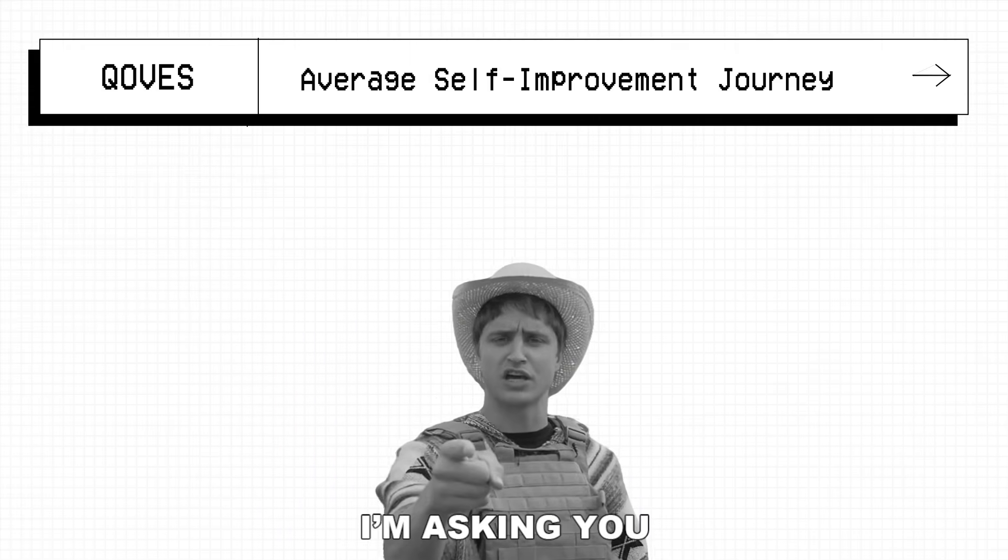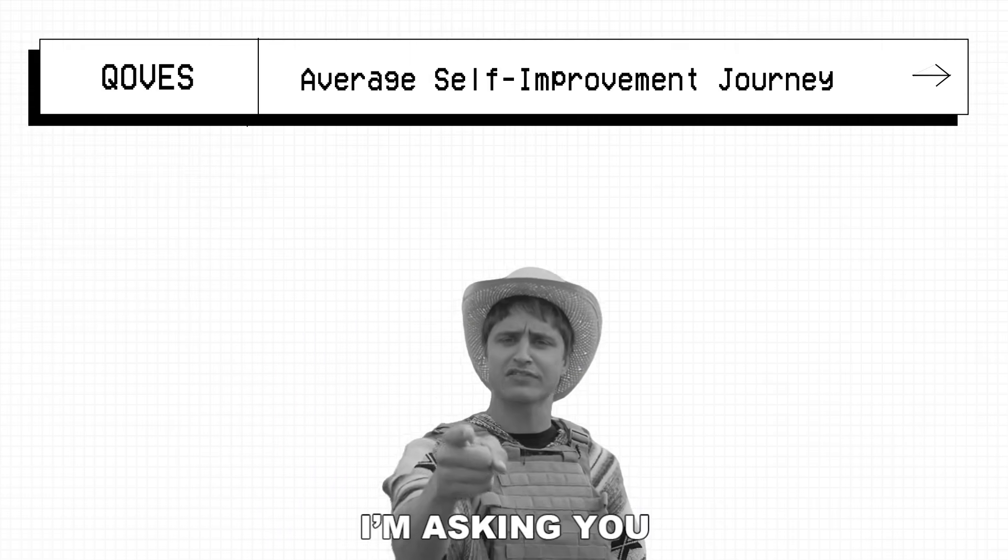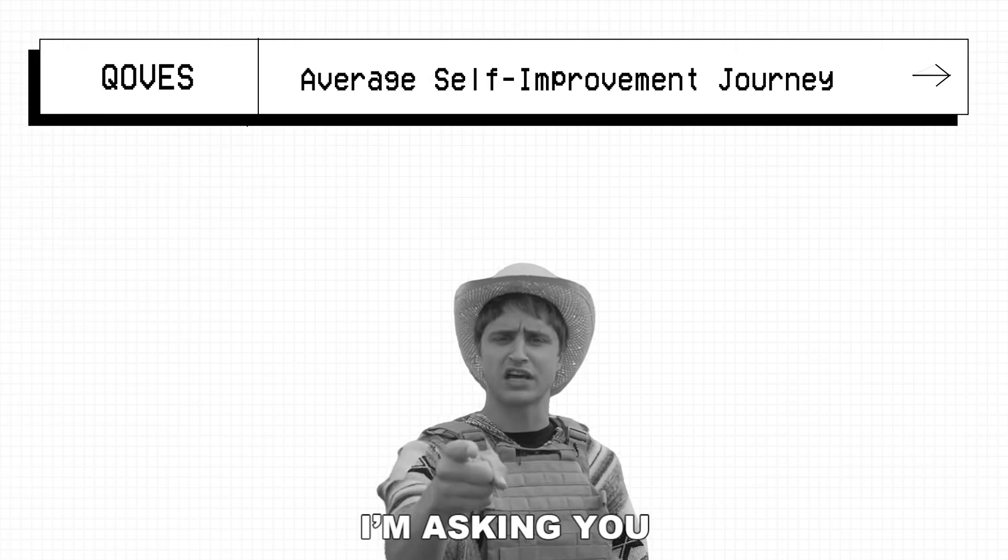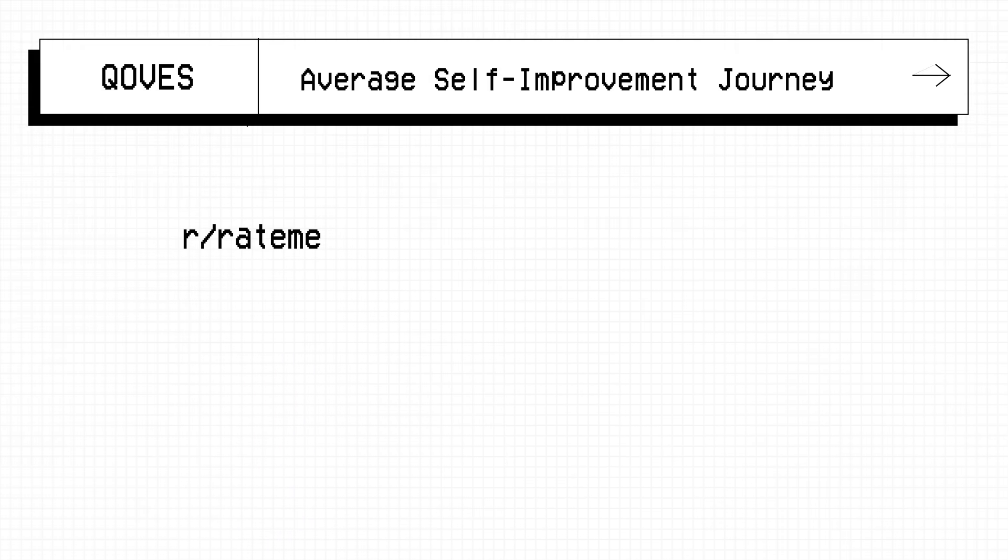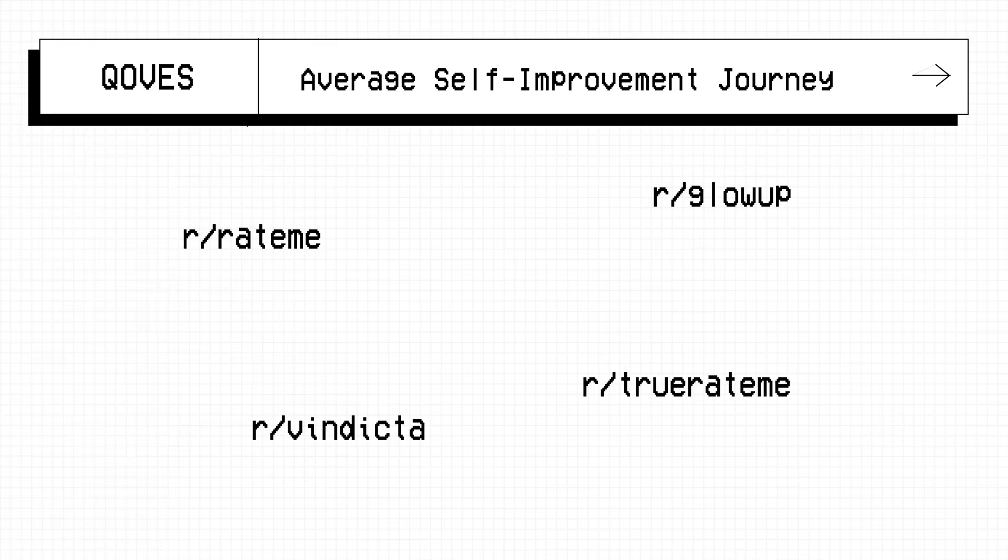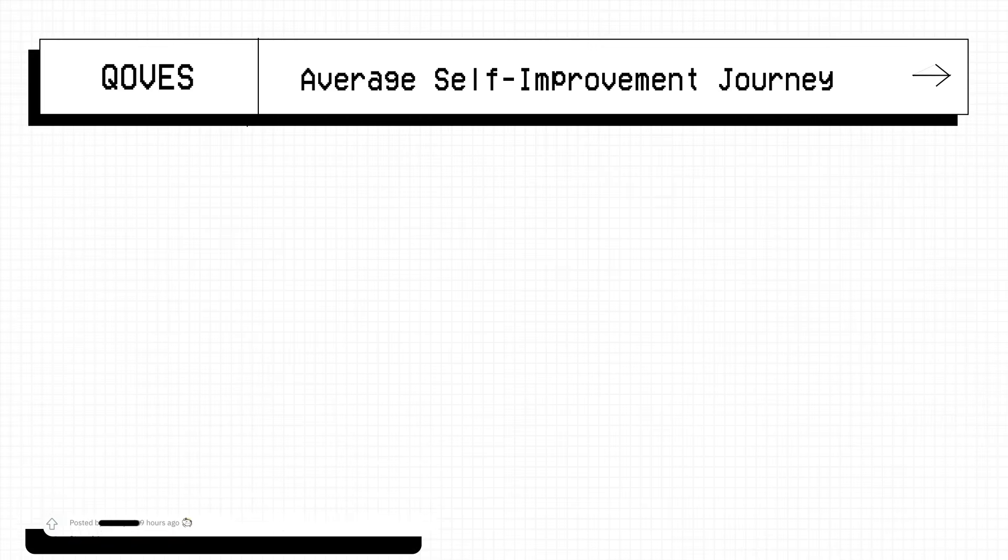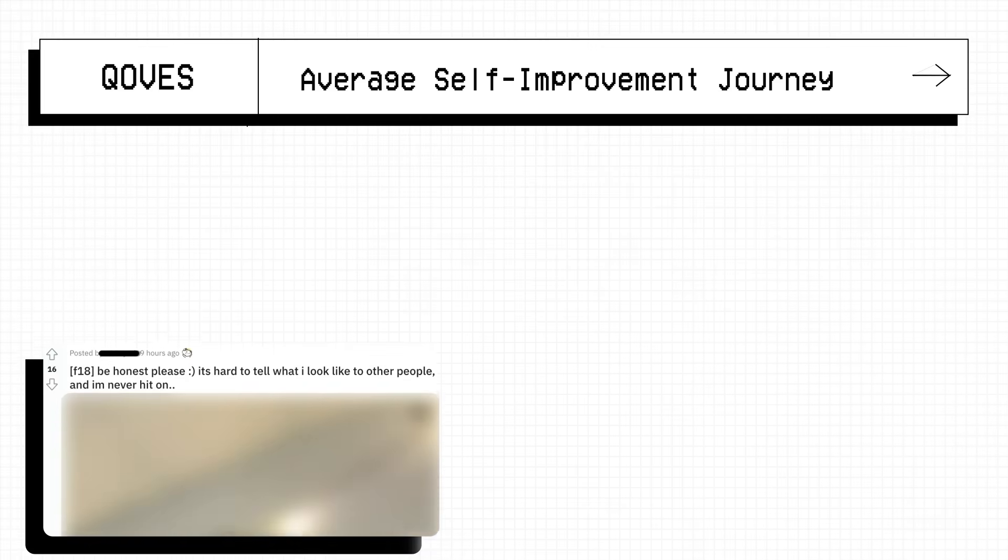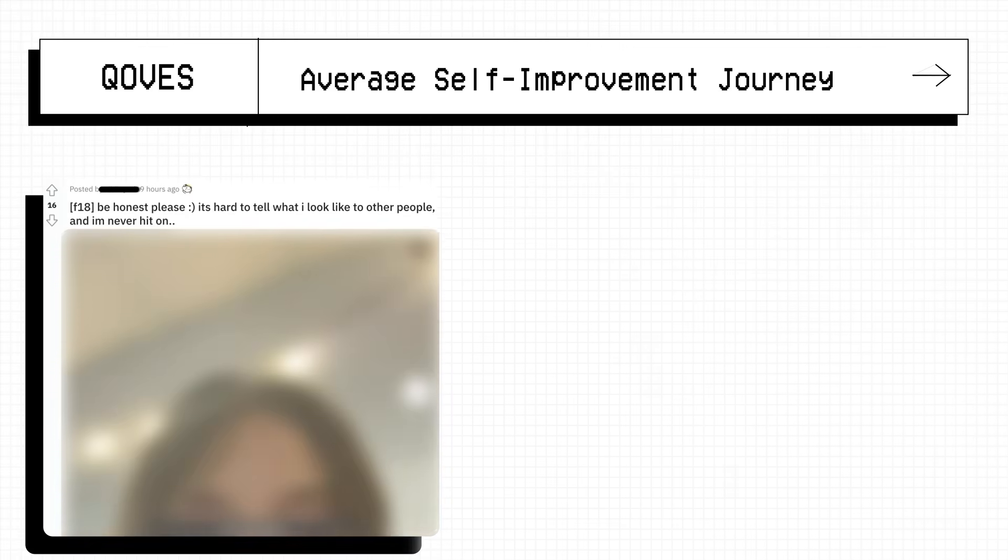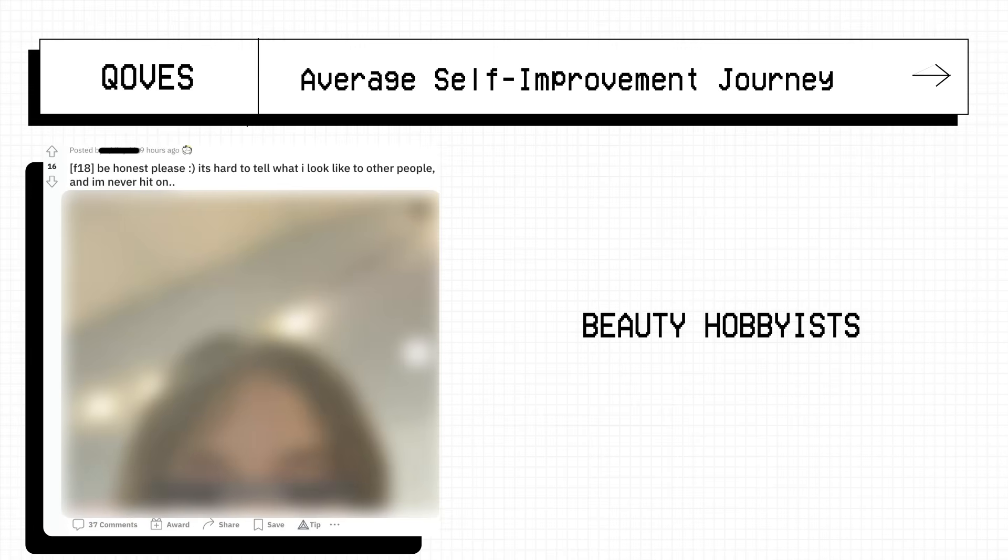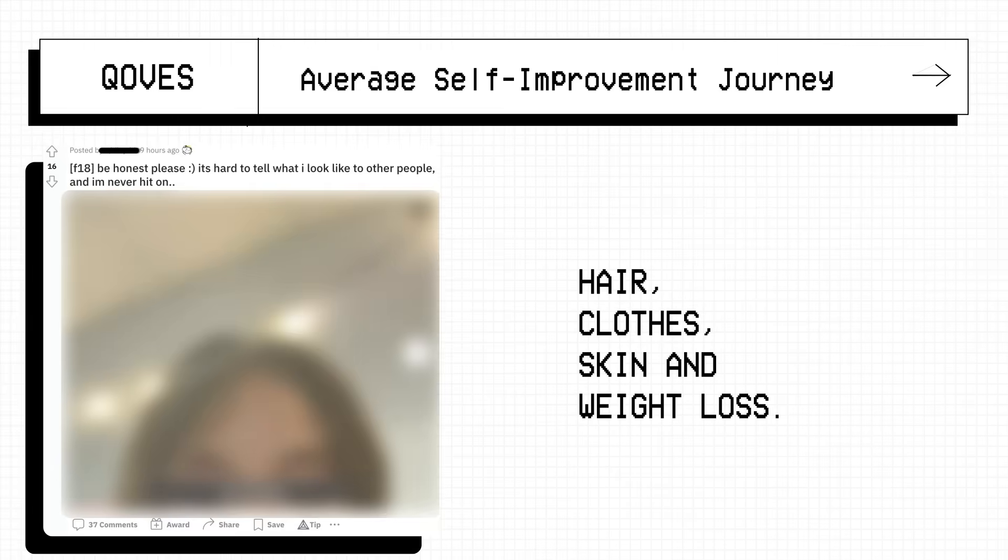Should I focus on a skincare routine or jump straight to surgery and get orthodontic braces for example. For most people, they ask their friends or family, or head to subreddits like r/rateme, r/glowup, r/vindicta, r/truerateme and the list goes on and on. But there is a lot of demand for guidance and advice clearly. Users will post their pictures and get advice from anonymous individuals and statistically, most people giving advice are just beauty hobbyists.